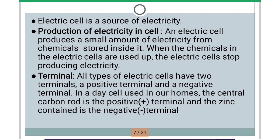So all types of electric cells have two terminals: the positive terminal as well as the negative terminal. In a dry cell used in our homes, the central carbon rod is the positive terminal and the zinc container is the negative terminal. I will show you the picture of it in the next video. We will continue the class in the next video. That's all for today, thank you.